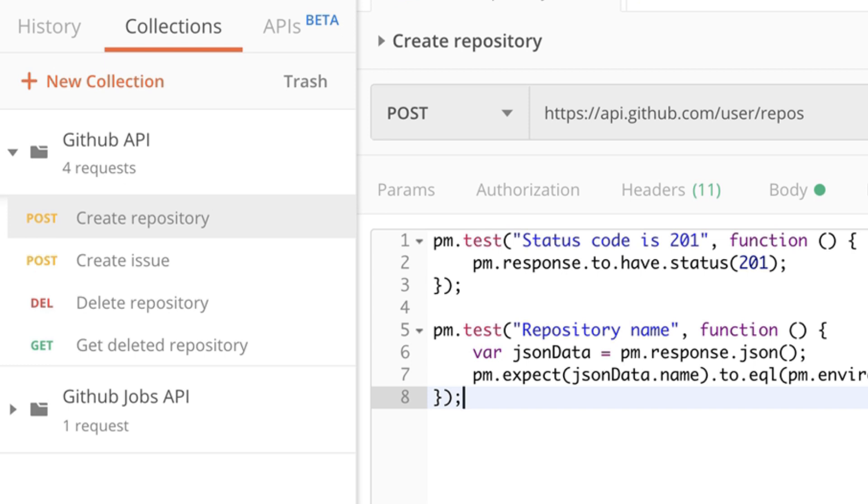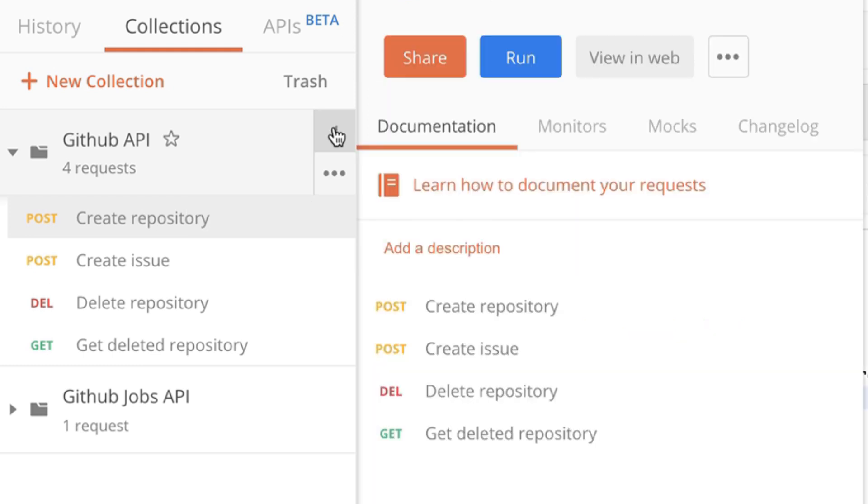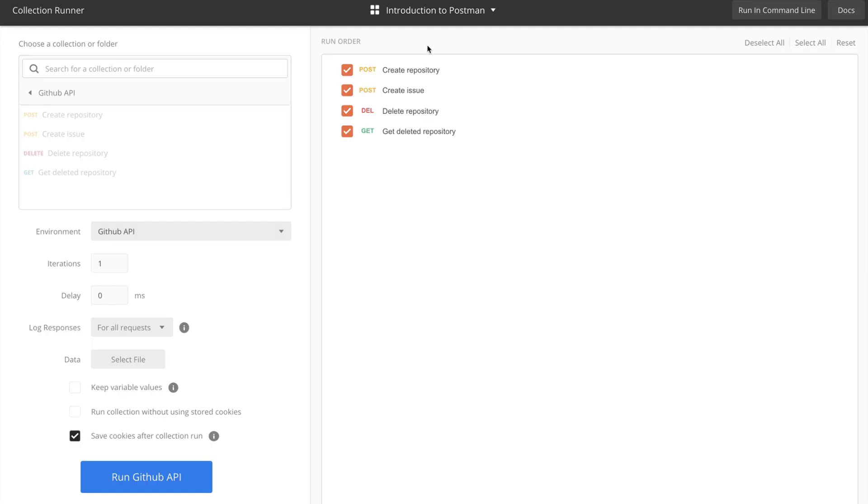Now, the last step we need to do is go over the collection. Expanding the menu offers us the possibility of running the collection. This will open a completely new window presenting you with the collection runner.